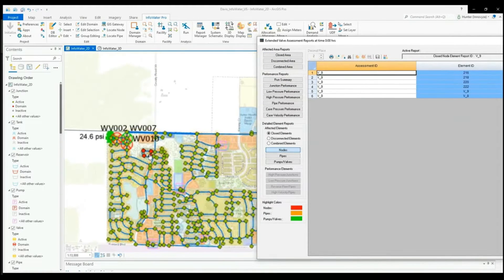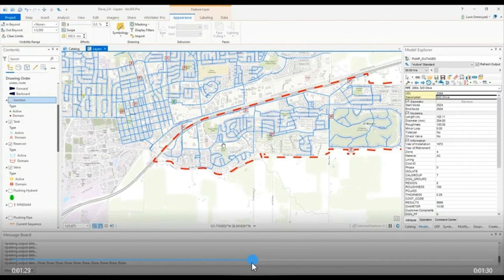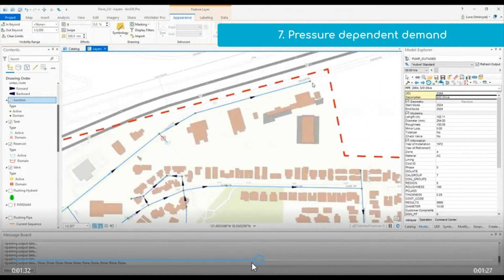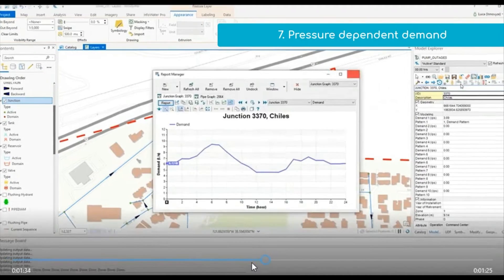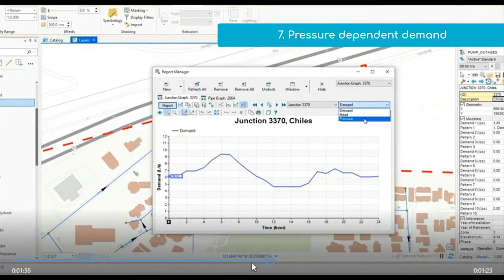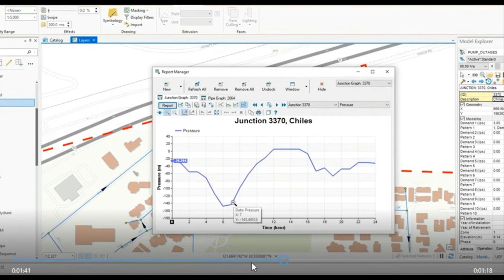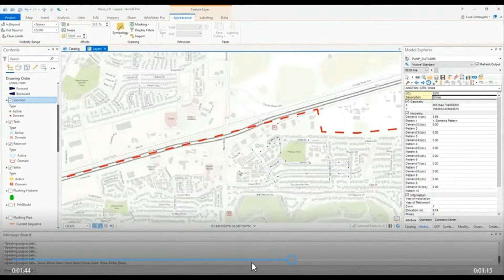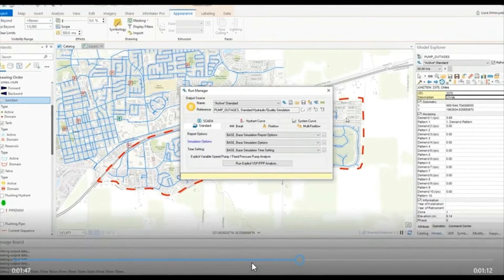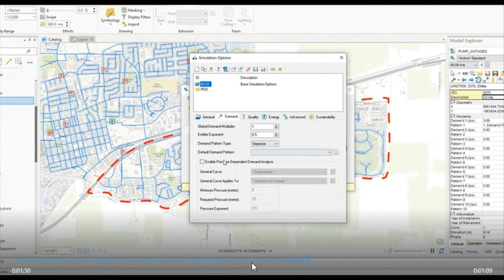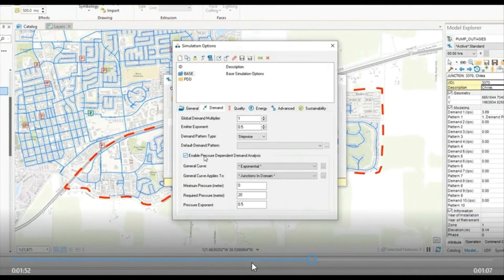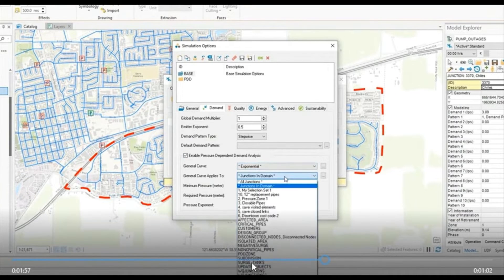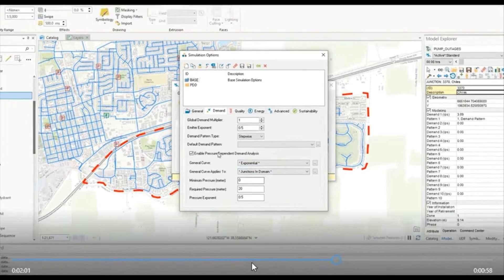One of the ways InfoWater Pro can model better than a standard EPA net model is by looking at and incorporating pressure dependent demands. In a standard simulation, the pressure goes down into the negatives dramatically because we're assuming the demand can actually be fulfilled, when in reality, just because the demand might be great doesn't mean a node can actually supply that demand. In InfoWater Pro we've added pressure dependent demand analysis where you can input curves and specify certain junctions to be reliant on pressure dependent demands and others may run as a standard model.